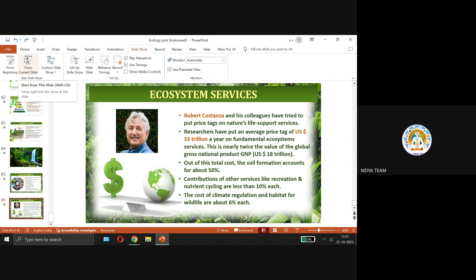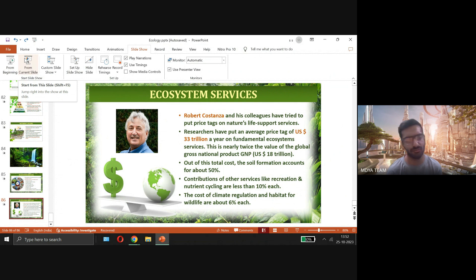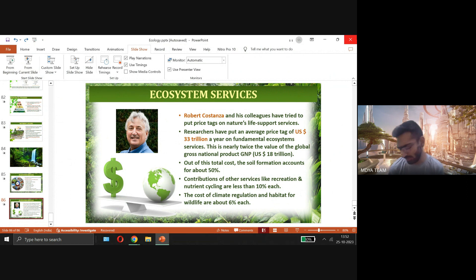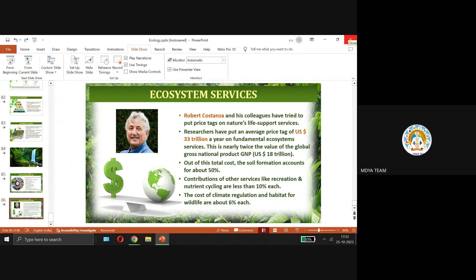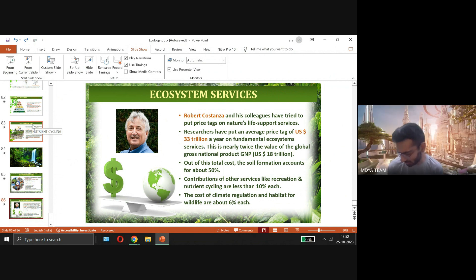The student asks whether global warming and its effects — and the organizations guarding against them — will also be covered. The teacher confirms they will be covered briefly, focusing mainly on the examination point of view, not in much detail.